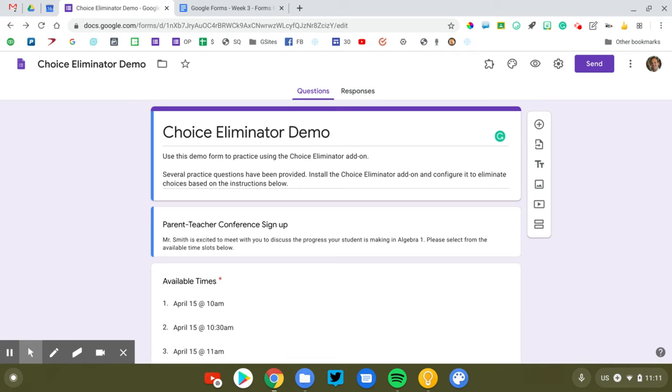Let's take a look at how you can use Choice Eliminator to manage forms with a limited sign up or availability option.